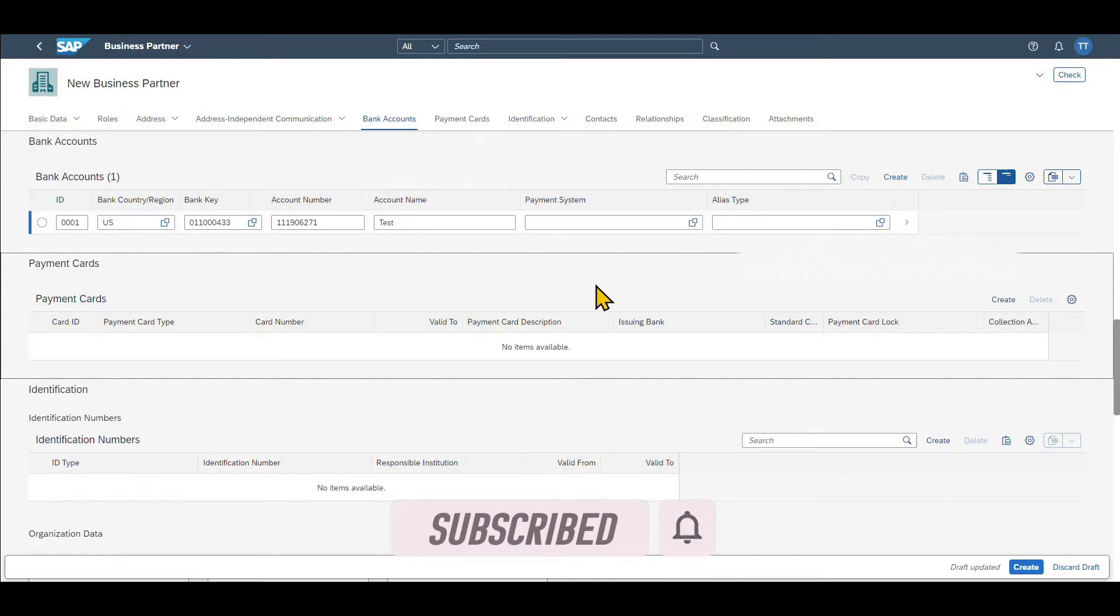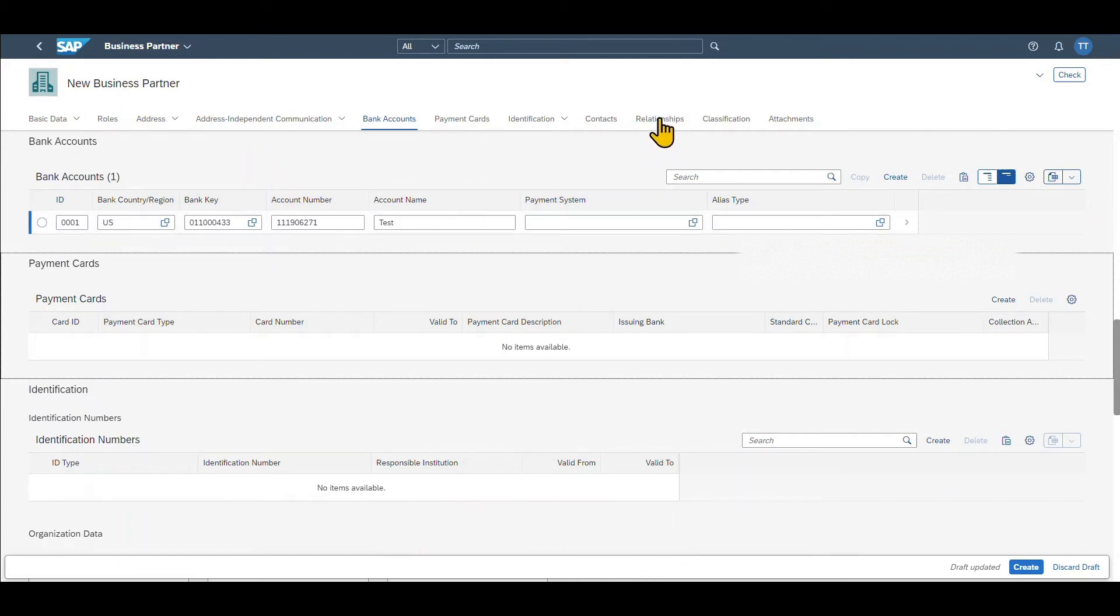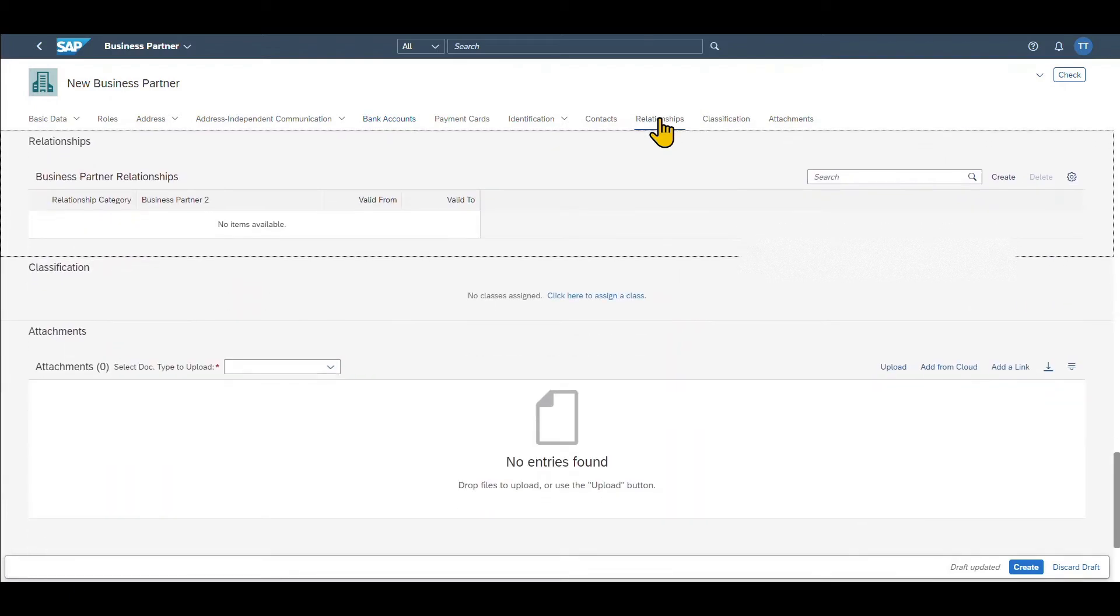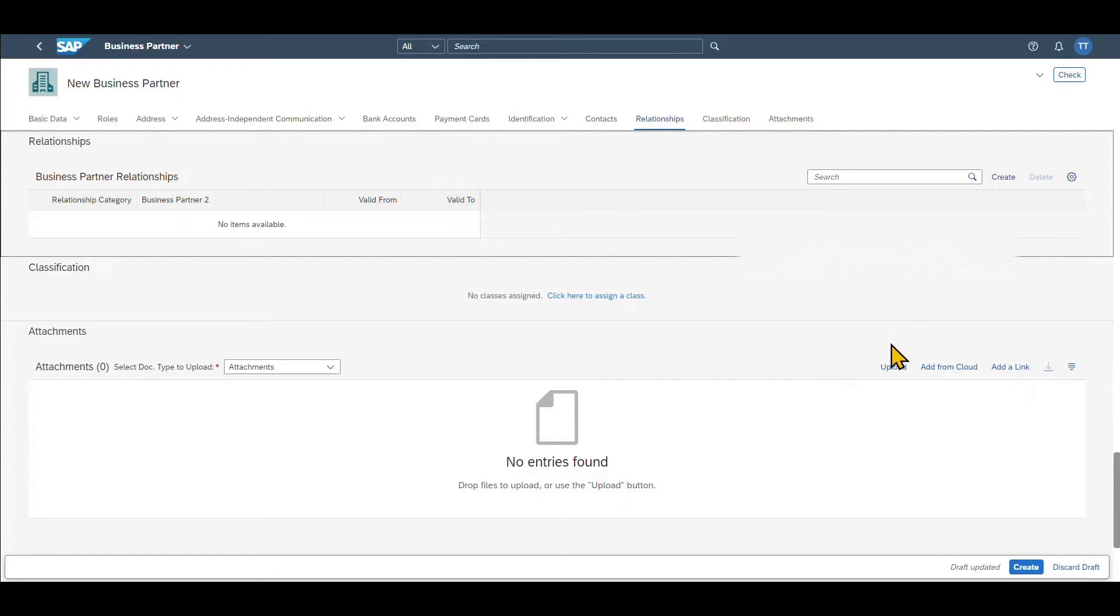We can also always click over here to even fill more data if necessary. Then quite important, as I've explained you in another video, we can also provide business partner relationships. I will link the particular video in the description of this one. We can classify the business partner and also we can upload attachments in this area over here. Now let's actually first create the business partner and then we fill the so-called business partner roles.